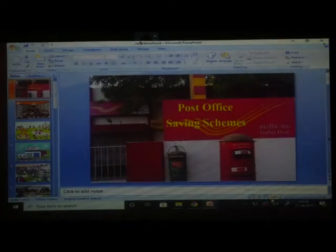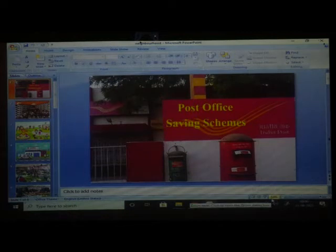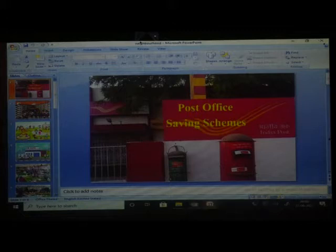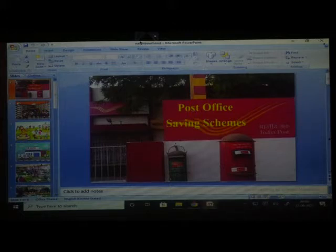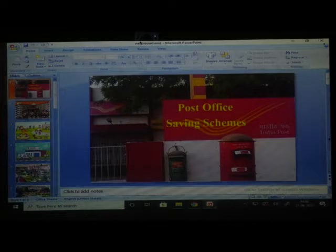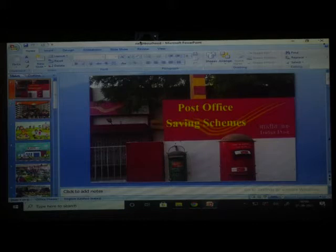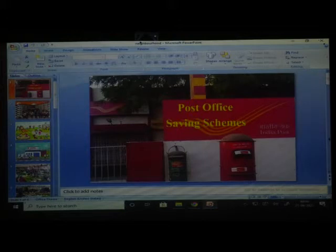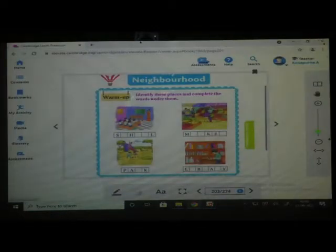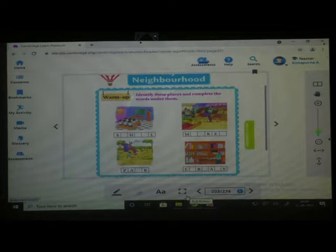So, children, after showing all these pictures — post office, school, park, and others — these are the places in your neighborhood. Today we are going to learn Lesson Number 6 of EVS, and the name of the lesson is 'My Neighborhood.' In this lesson we will learn about places which are in our neighborhood.